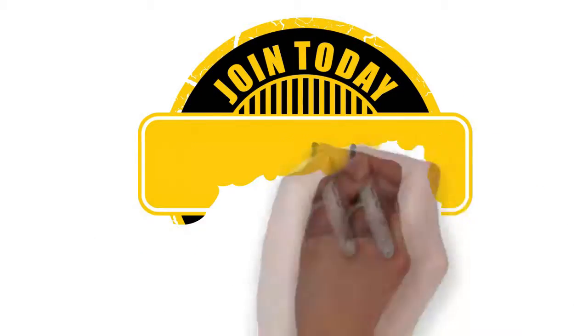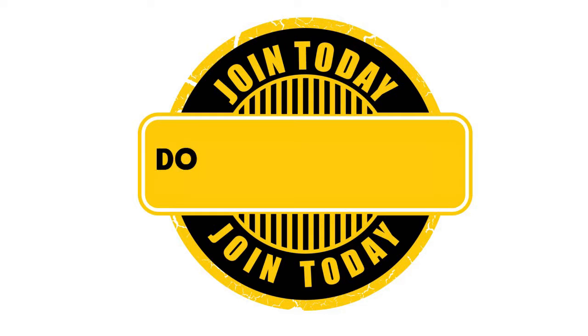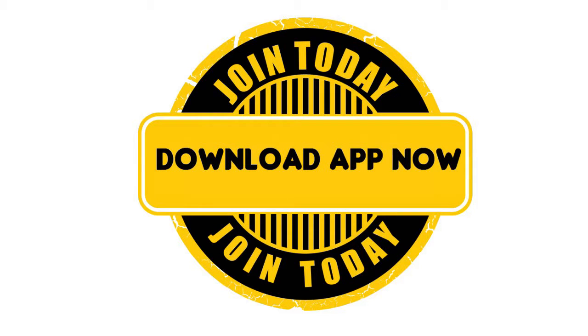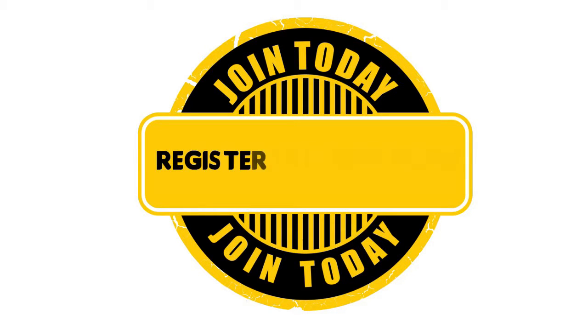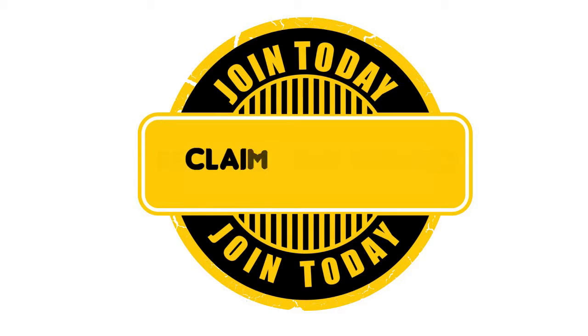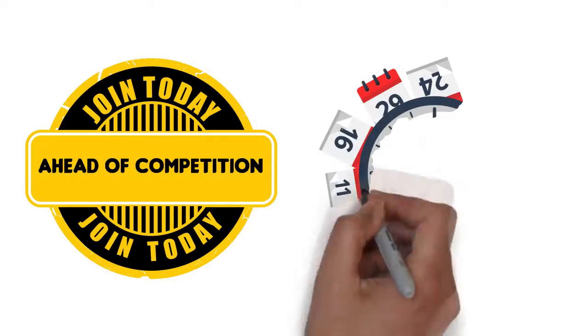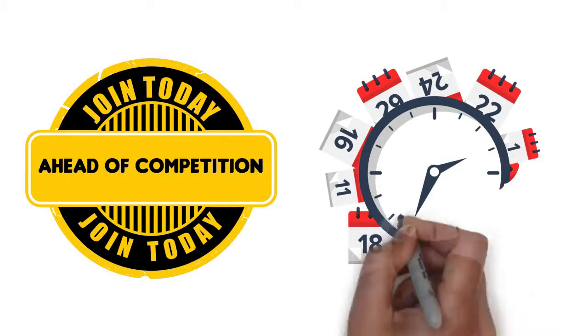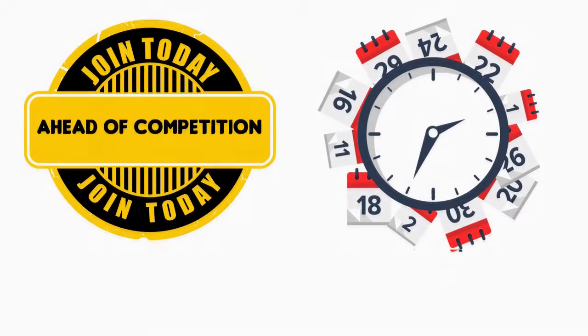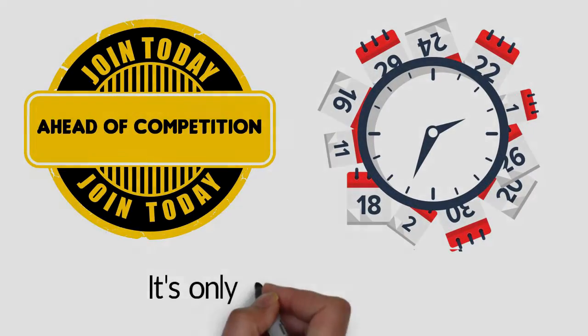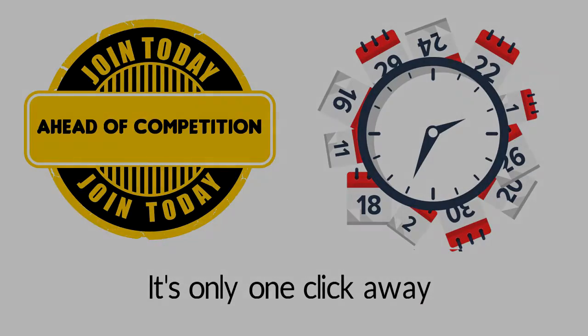What are you waiting for? Go ahead, download our Pumpy Finder app now, register your business, claim your turf, get ahead of the competition and say goodbye to messed up schedules and stress. It's only one click away.